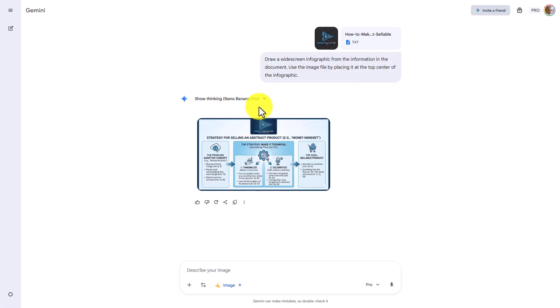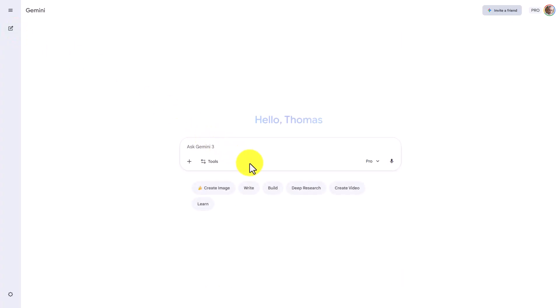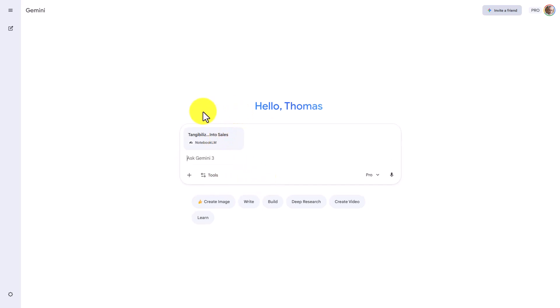We may find it interesting to find out what would happen if we attach the notebook as-is, with the image file as well as the document file, and ask Gemini to produce an infographic as well as producing the logo. We're going to select the notebook and add it, then ask Gemini to produce an infographic and use the image inside of the notebook to create a logo at the center top.